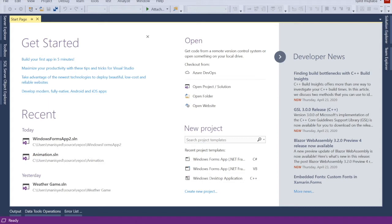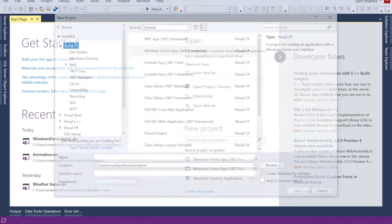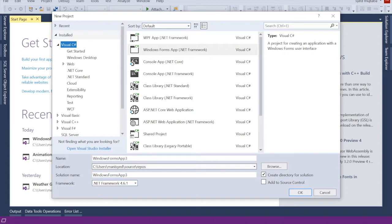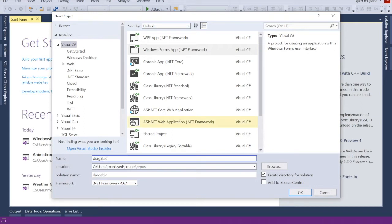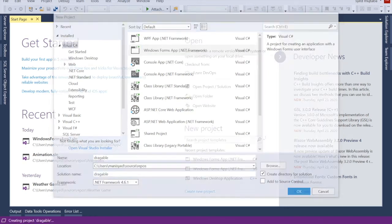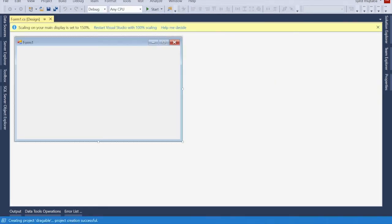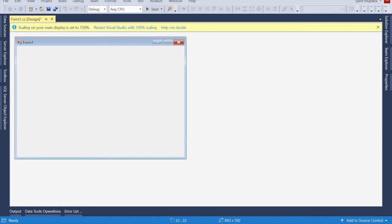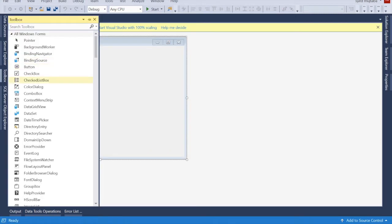Hello friends, today I'm going to teach you how you can use drag control. For that, let's give a project name — 'Draggable'. I'm going to choose C# and Windows Forms, then click OK. Now I'll go to the Toolbox and search for the components we need.